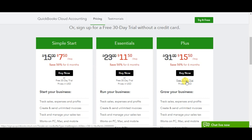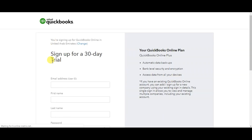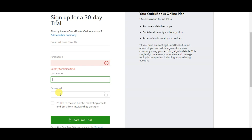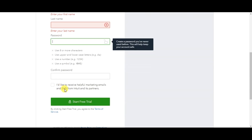We're going to use this free 30-day trial — click it — or you can also buy it. We are using the QuickBooks Online Plus UAE (United Arab Emirates) version. You need to enter your email ID, the registered one where you will receive all information about your QuickBooks, then your first name, last name, and password, and click on 'Start Free Trial'.